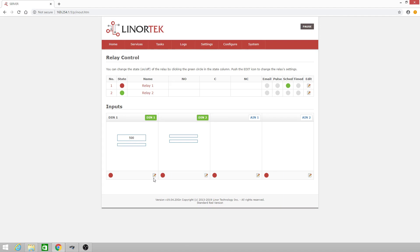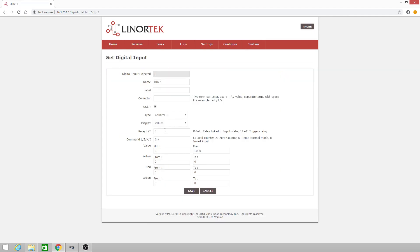I can go back in and zero this count by once again typing in capital Z.